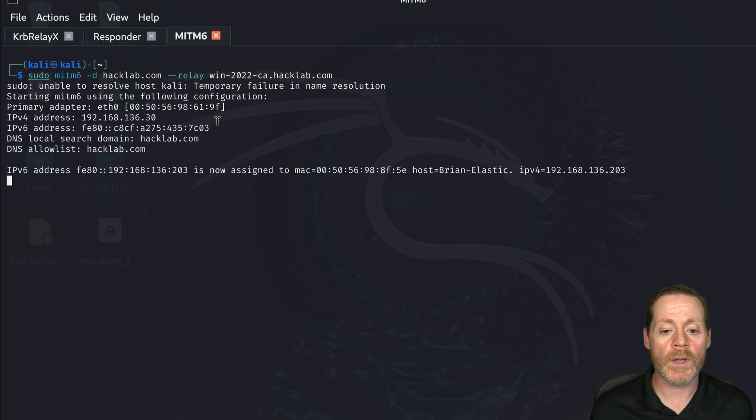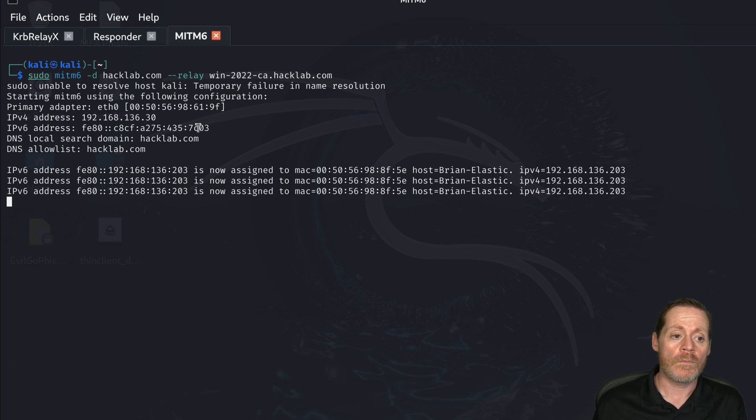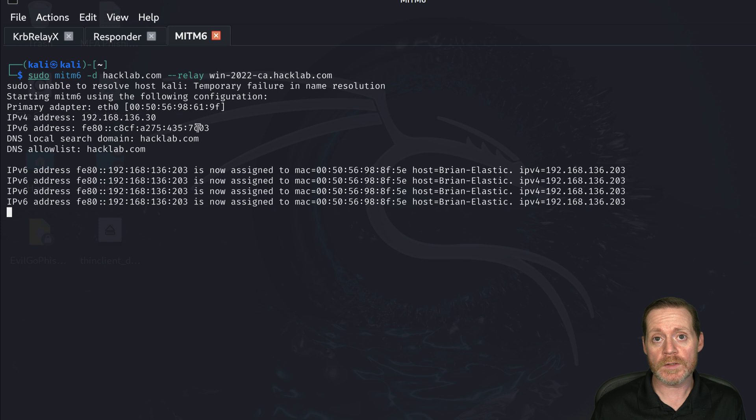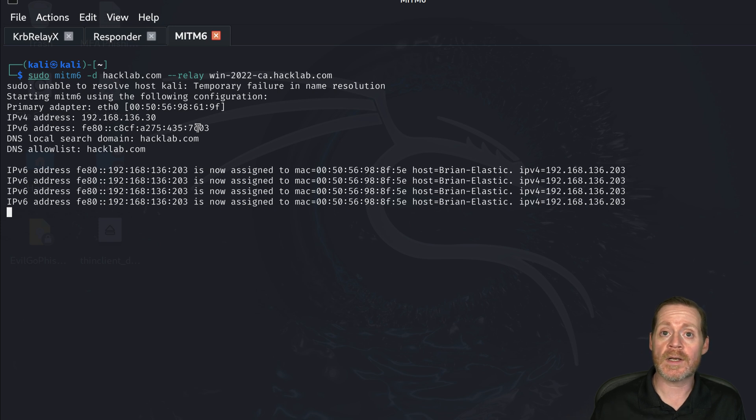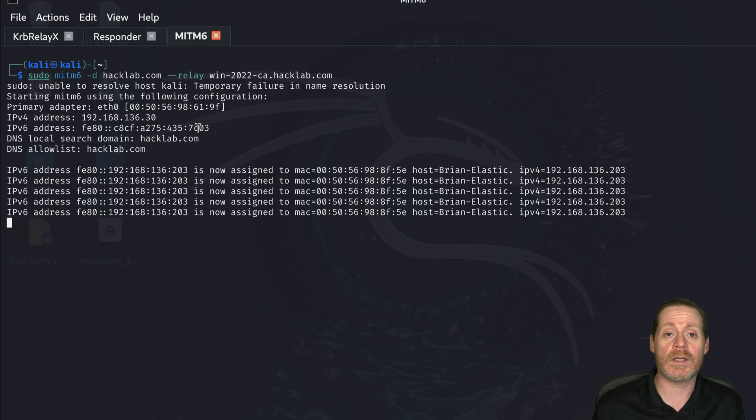That's going and you can see some things are already grabbing IPv6 addresses, but how this works is the host grabs an IPv6 address and then it uses the DNS from that IPv6 address to be relayed back to us.